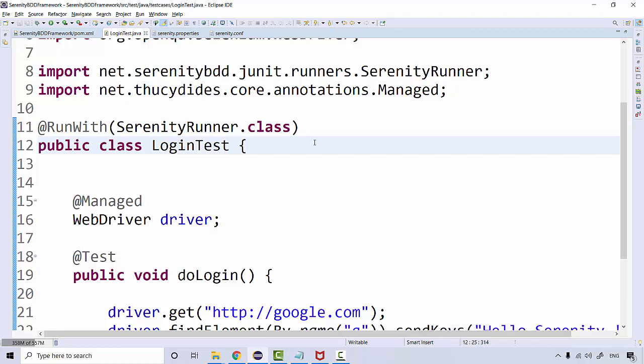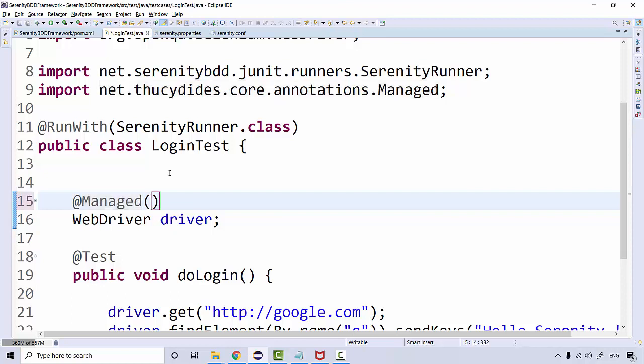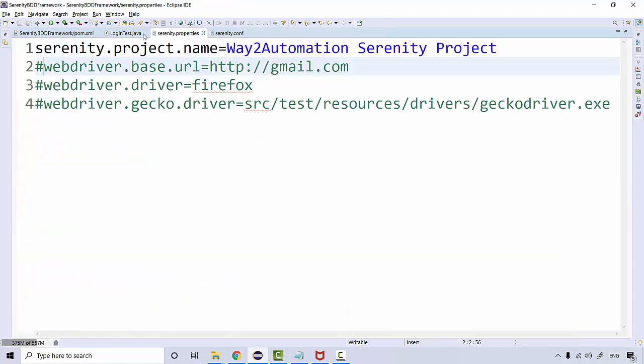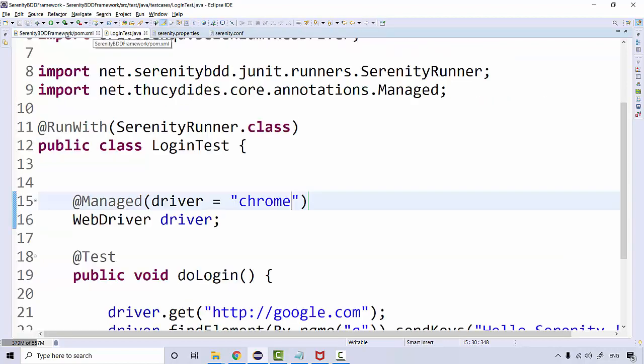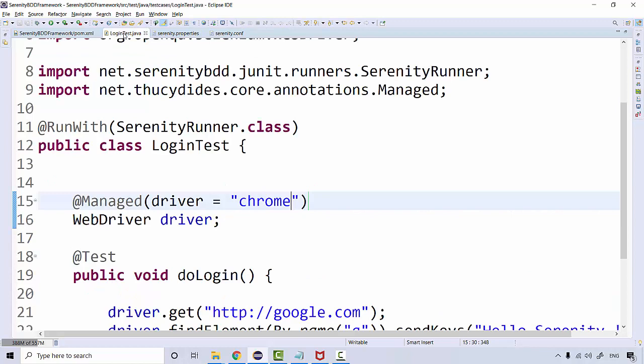Now we can also override the value of our browser with this annotation. I can simply say driver is equal to Chrome. If we have given the driver value as Firefox over here...